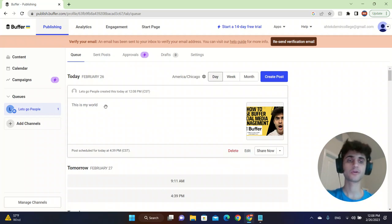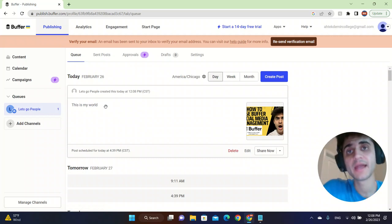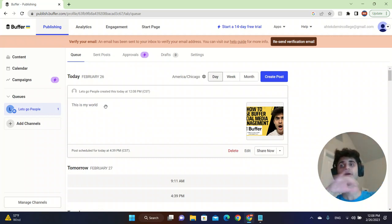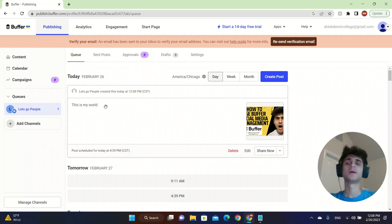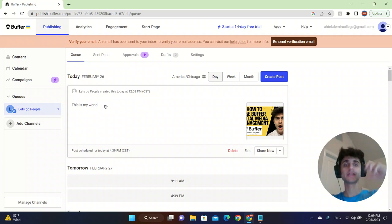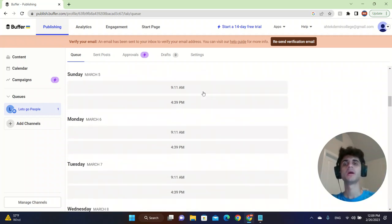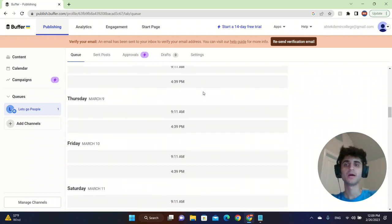Also, you can create a workflow. Let's say you have a team and you're the CEO of the company. Your team can post it on Buffer.com and then they can post it and you can approve whether it's good or not. So it will help you manage your business well.